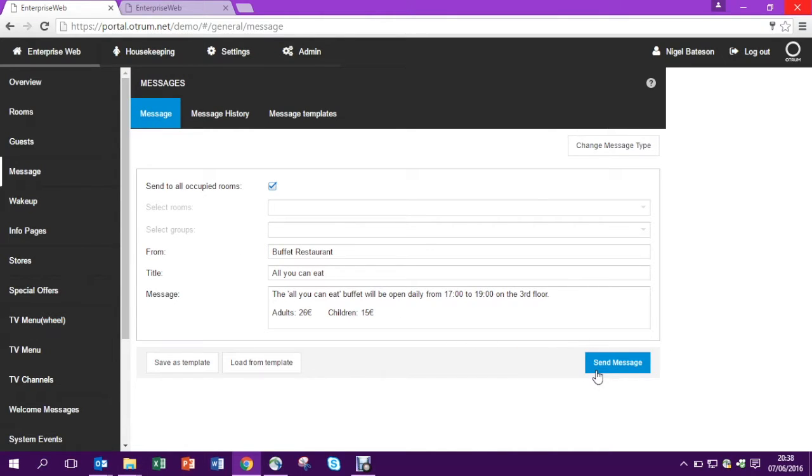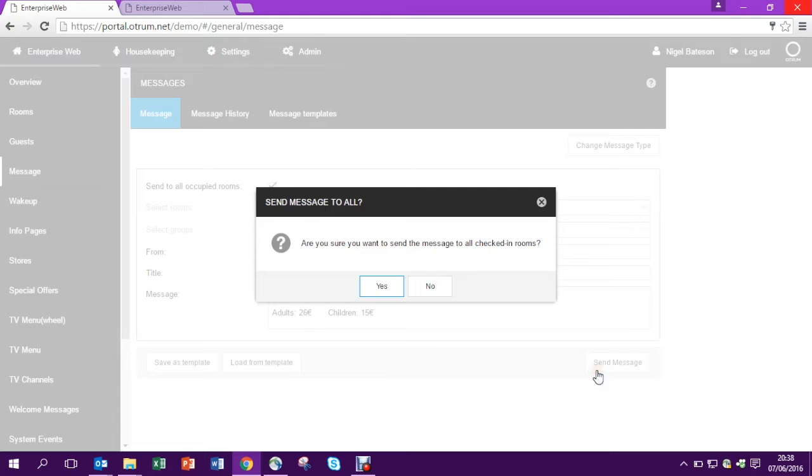Hit send and then the message goes live. All rooms which are checked in will now get this message on their screen.